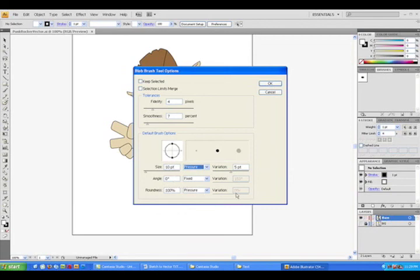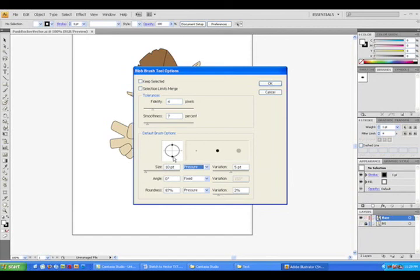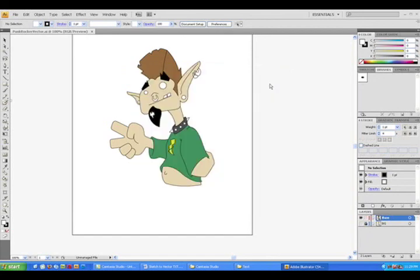The other two options can be summed up the same way as the first one. Just note that you cannot have a variation on roundness if it's at 100%. It needs to be less than 90% to be able to vary. Now that I have the explanation out of the way, let's draw.